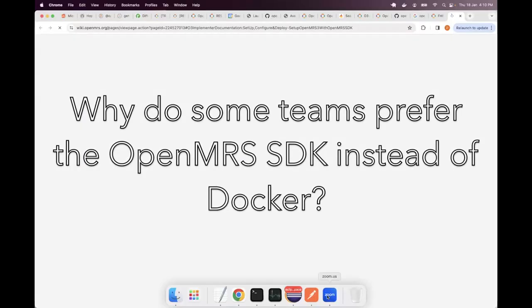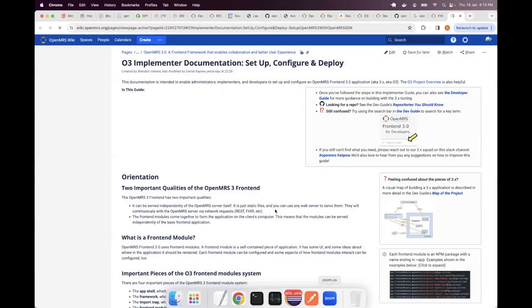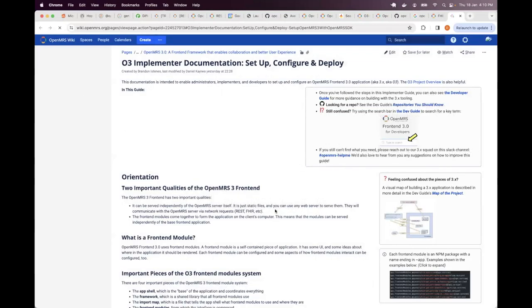One of the reasons why some people would prefer using the Docker option is in that case they don't have to set up Maven, they don't have to set up Java.